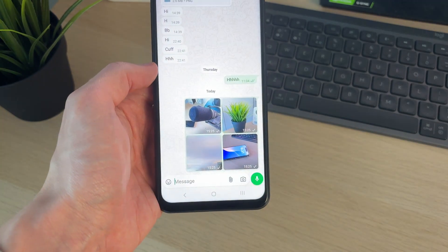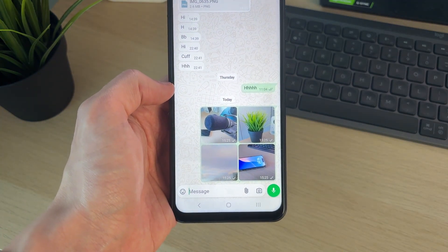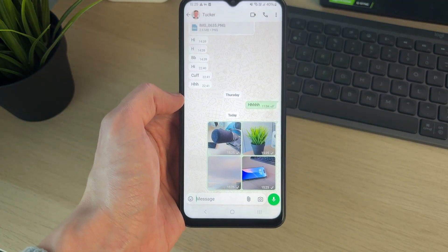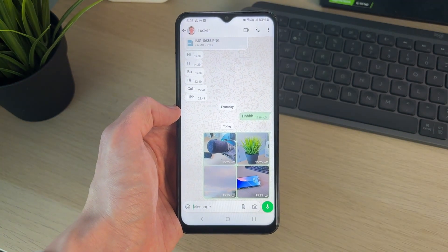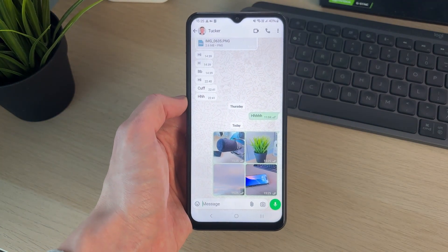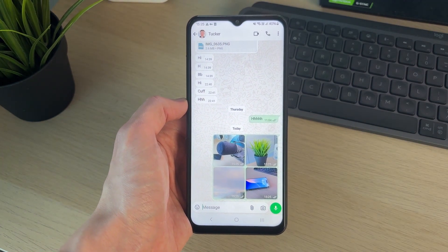When you're ready, click on send, and they'll then be sent like so. It's super quick and easy. If you found this useful, then leave a like.